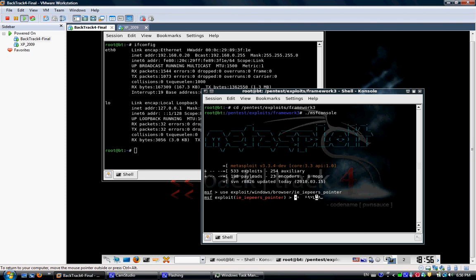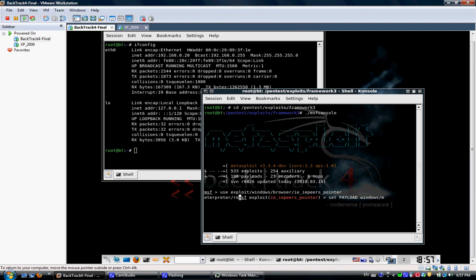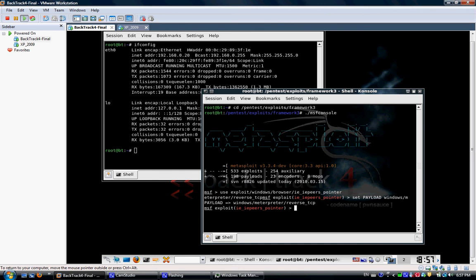And as most of you would know or hear, the meterpreter shell is the most common shell or payload that people are using now in pentest since it gives you just a huge variety of options that you can perform on the victim machine, like adding users, key logging, keystrokes, take snapshots of the desktop, all types of stuff. It's a very, very flexible shell.